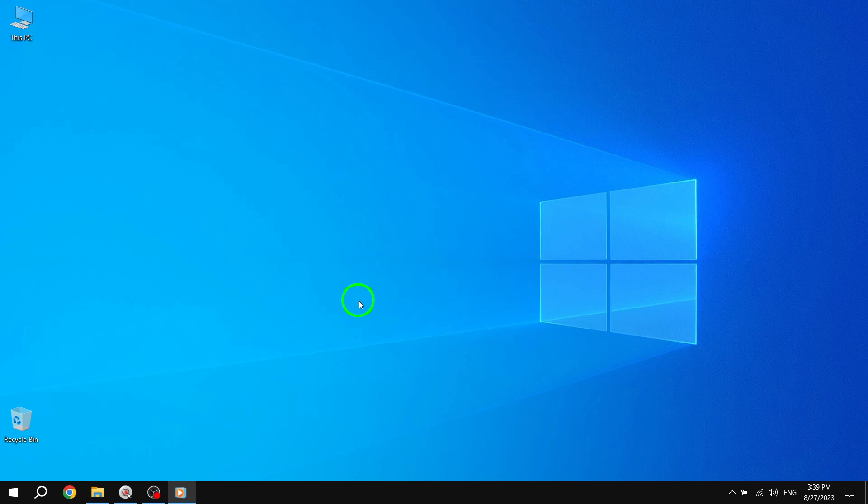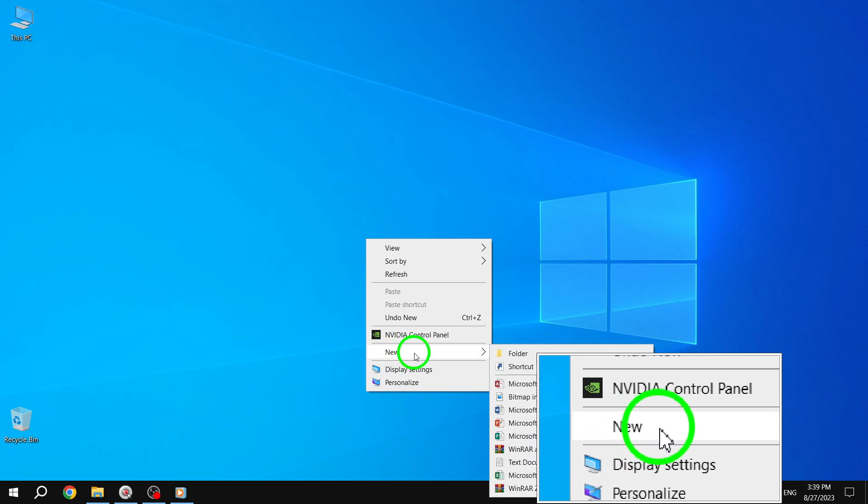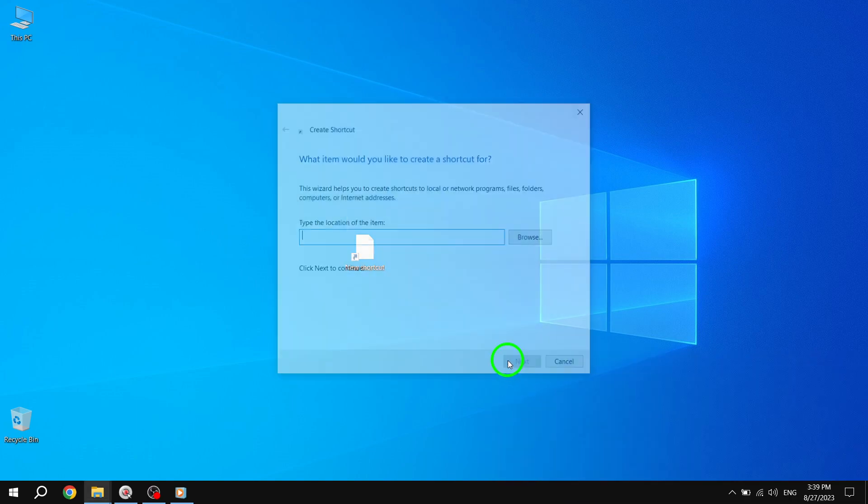Step 1. Right-click on any blank area of the Windows 10 desktop to open the context menu. From the options presented, select New and then choose Shortcut.